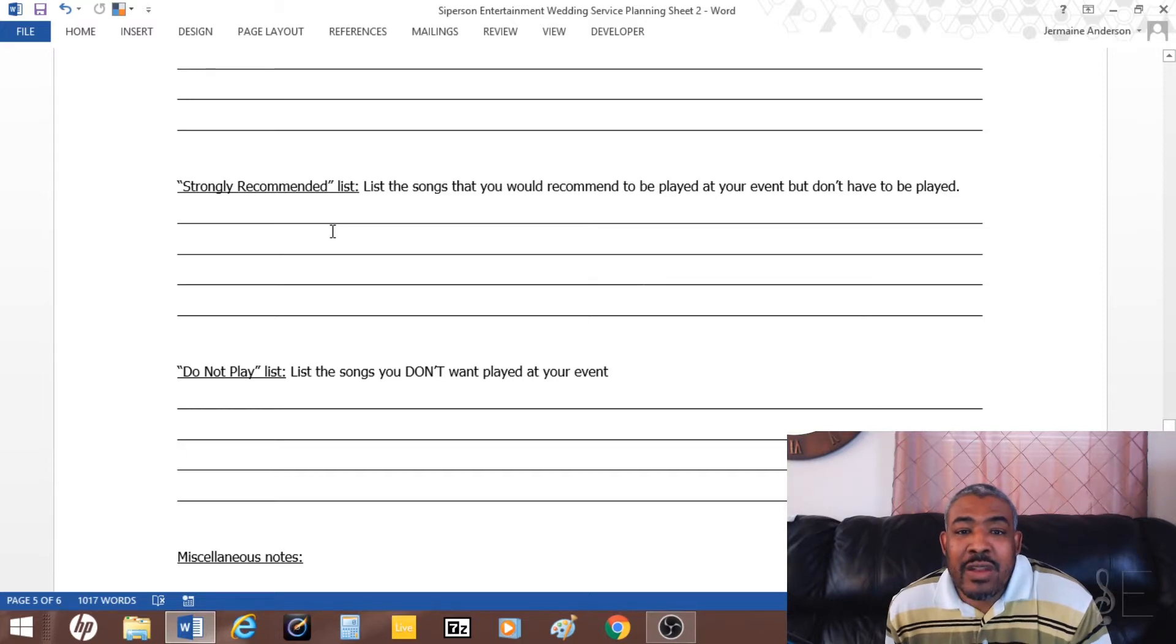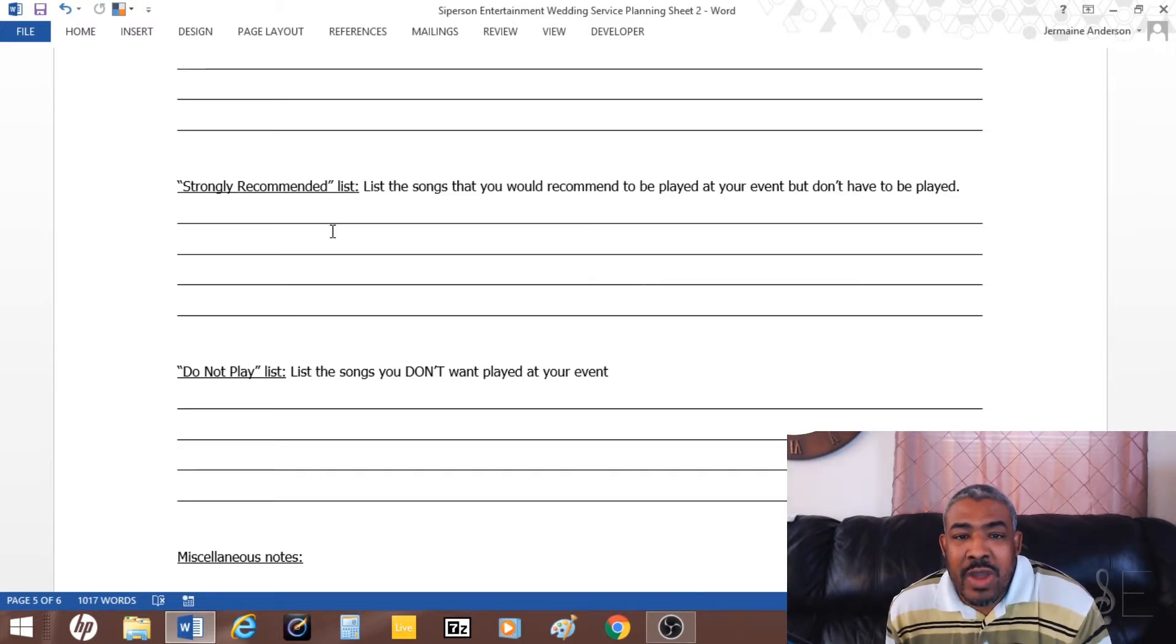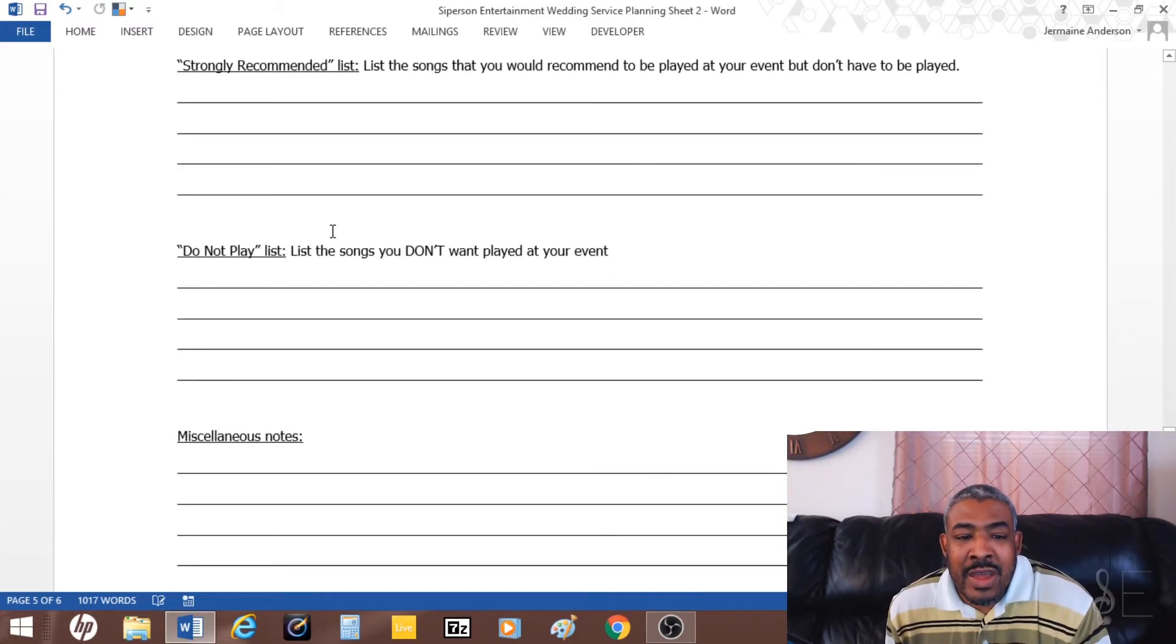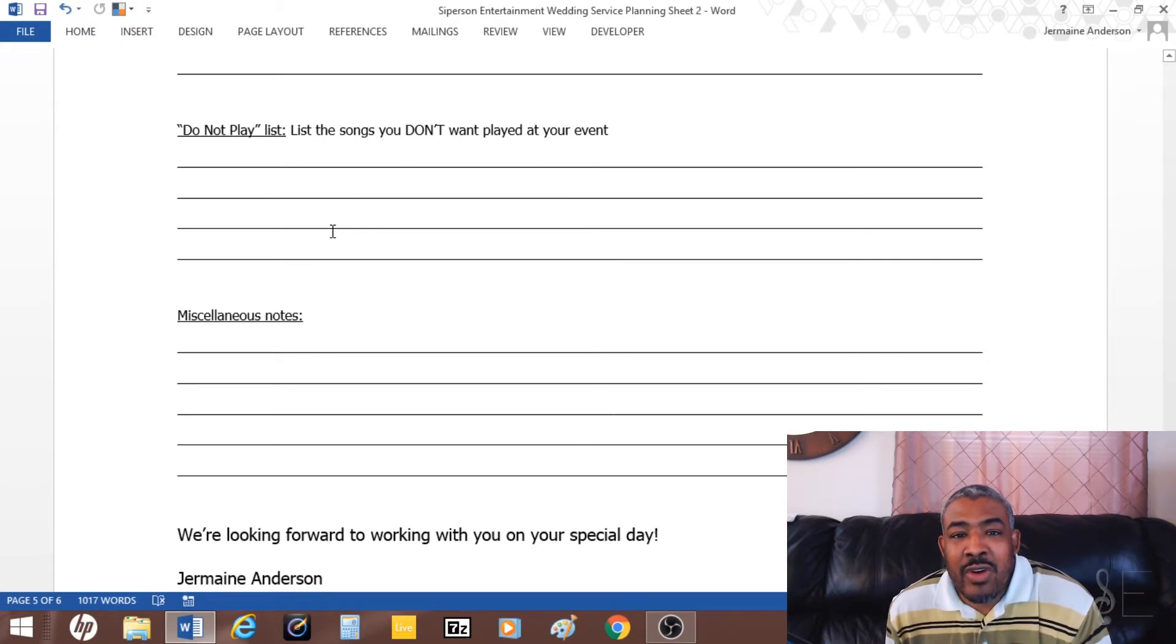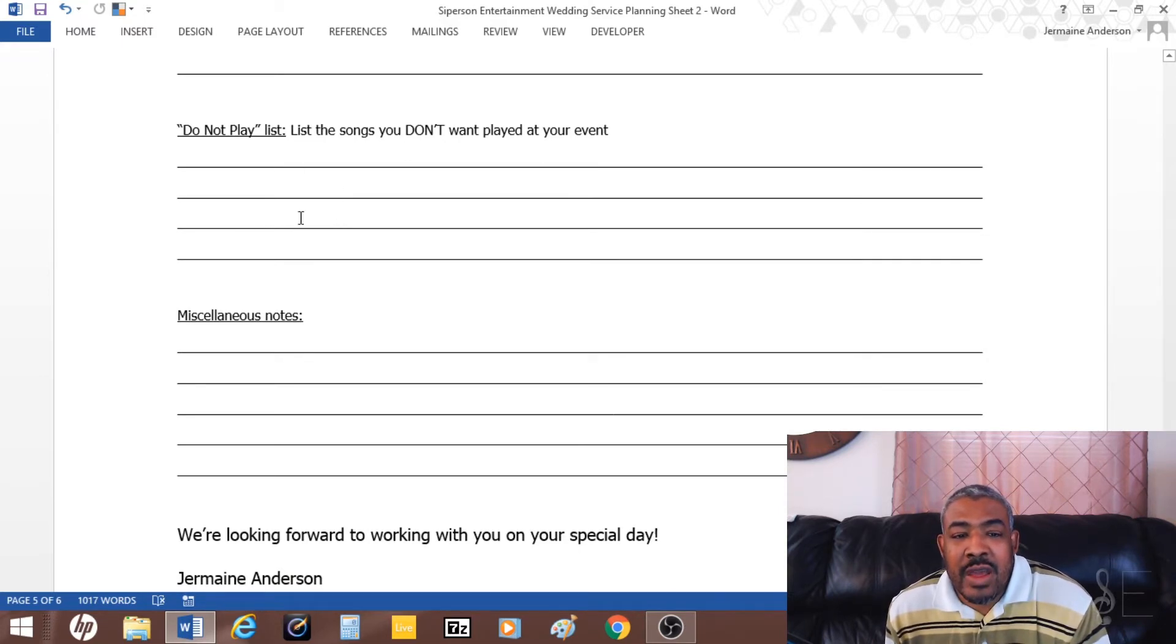Then there's a do-not playlist. There are maybe some songs that they don't want played at the wedding reception. They write down songs that they don't want played.